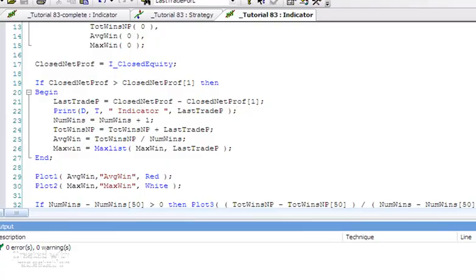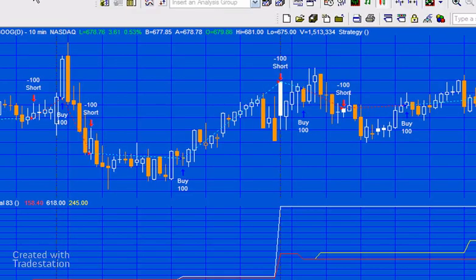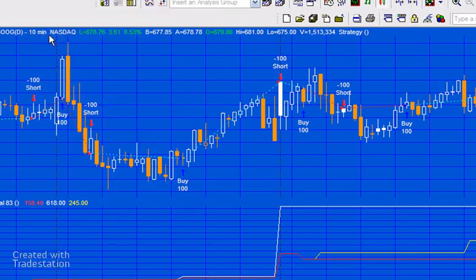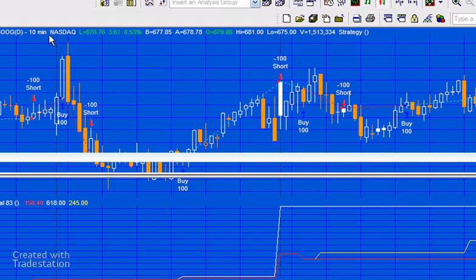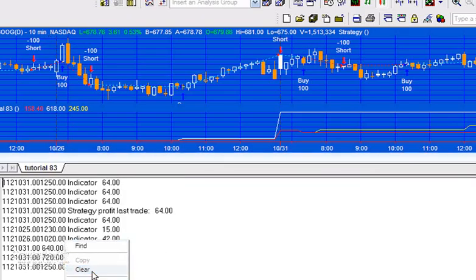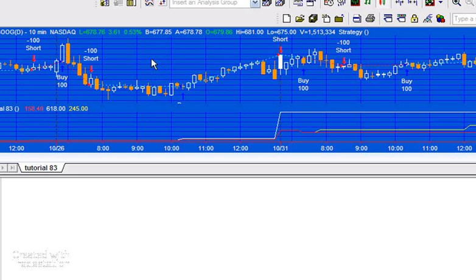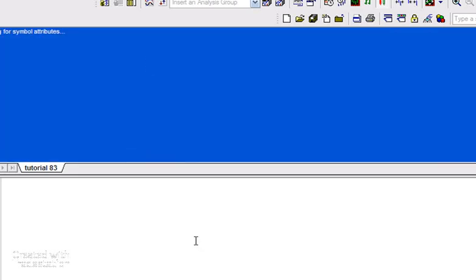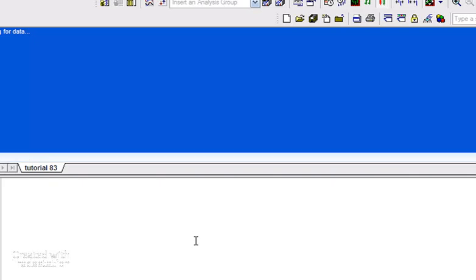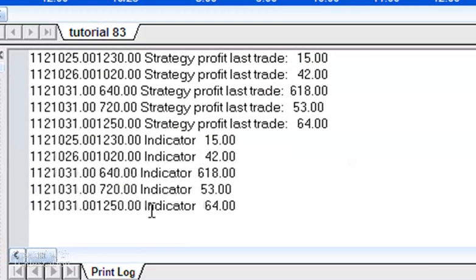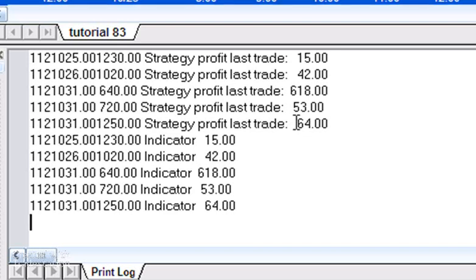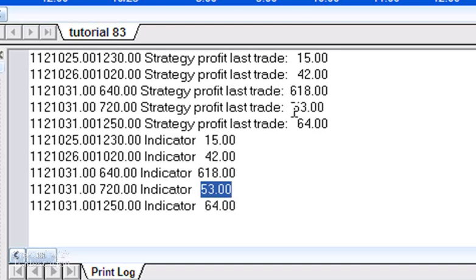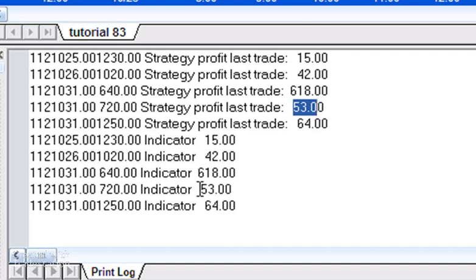I'm going to go to the chart, we're going to go View, Easy Language Print Log. What I'm going to do is just clear this and then just refresh the chart, and what we should see is the same values being calculated in the strategy and in the indicator. You'll see for the indicator on the 1250 bar we're showing that the last profit was 64, and you can see here in the strategy it's coming up the same value. 720 bar net profit 53, 53. 640, 618, 618, and so on.